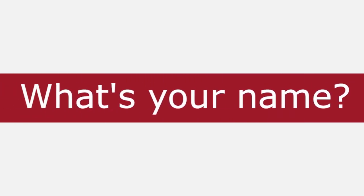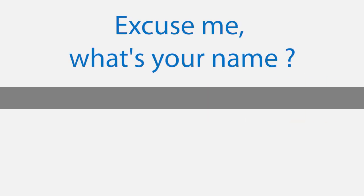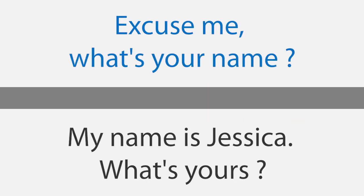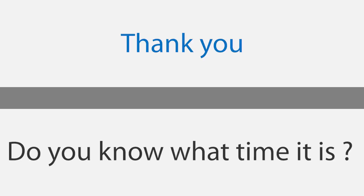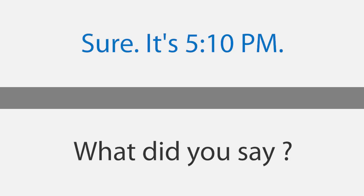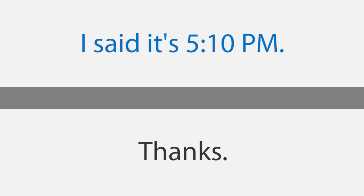What's your name? Excuse me, what's your name? My name is Jessica. What's yours? John. You speak English very well. Thank you. Do you know what time it is? Sure, it's 5:10 p.m. What did you say? I said it's 5:10 p.m. Thanks. You're welcome.